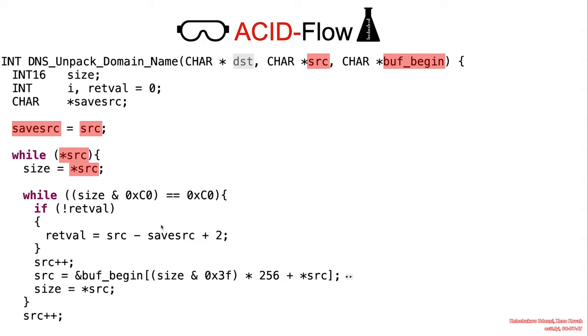And then it proceeds to verify whether or not it's a label length or a compression pointer. So if it's a compression pointer, then this inner while loop would run. Otherwise, the external while loop would execute for non-compression case.